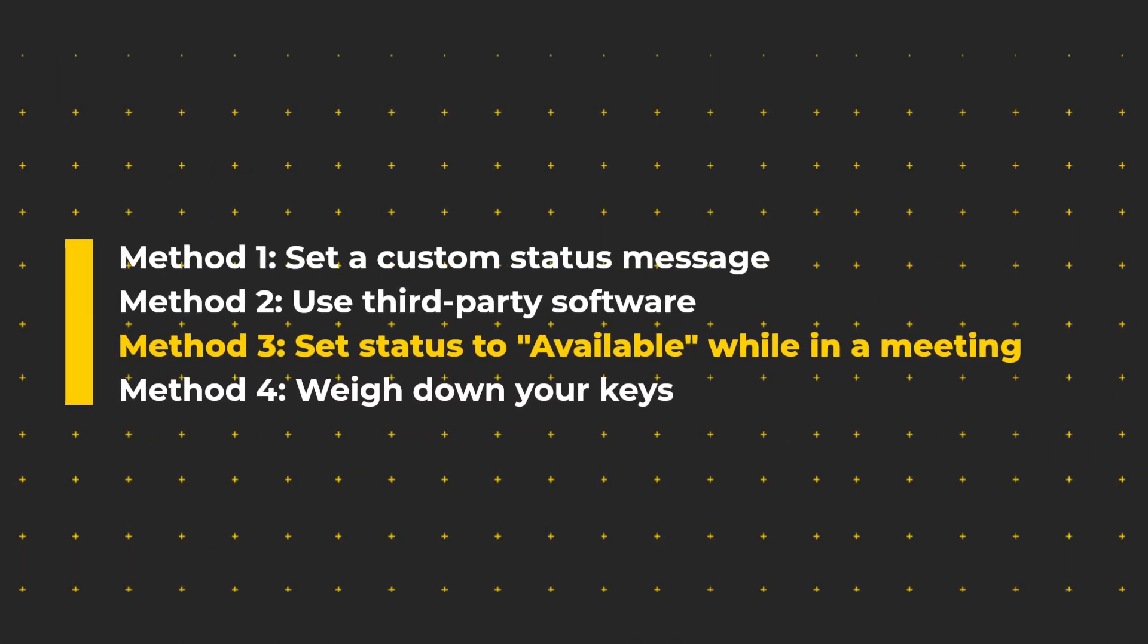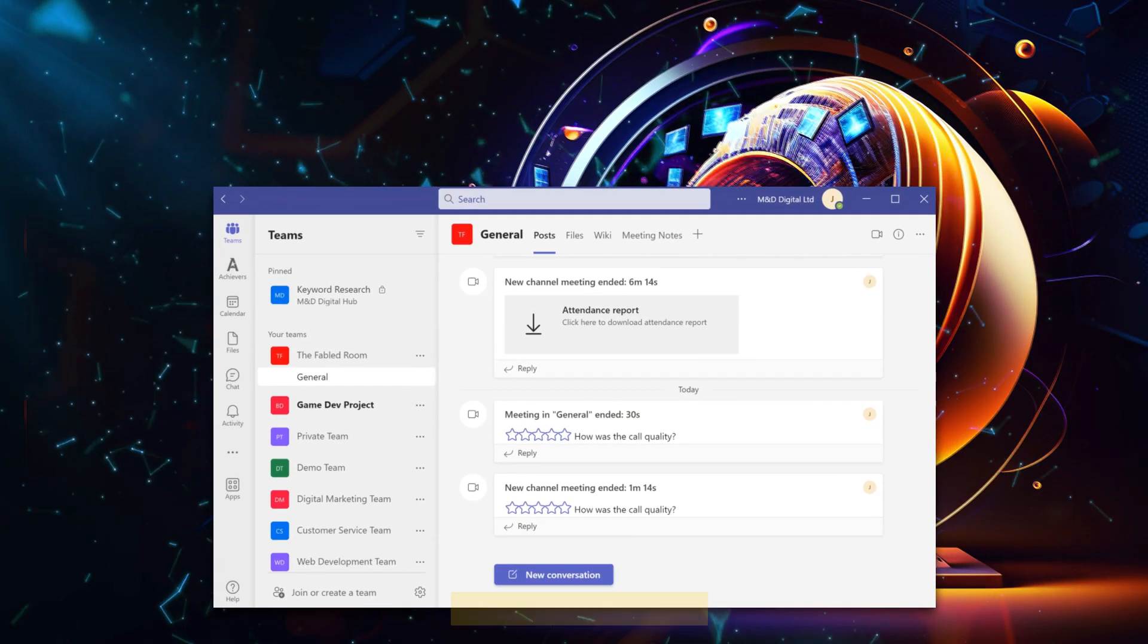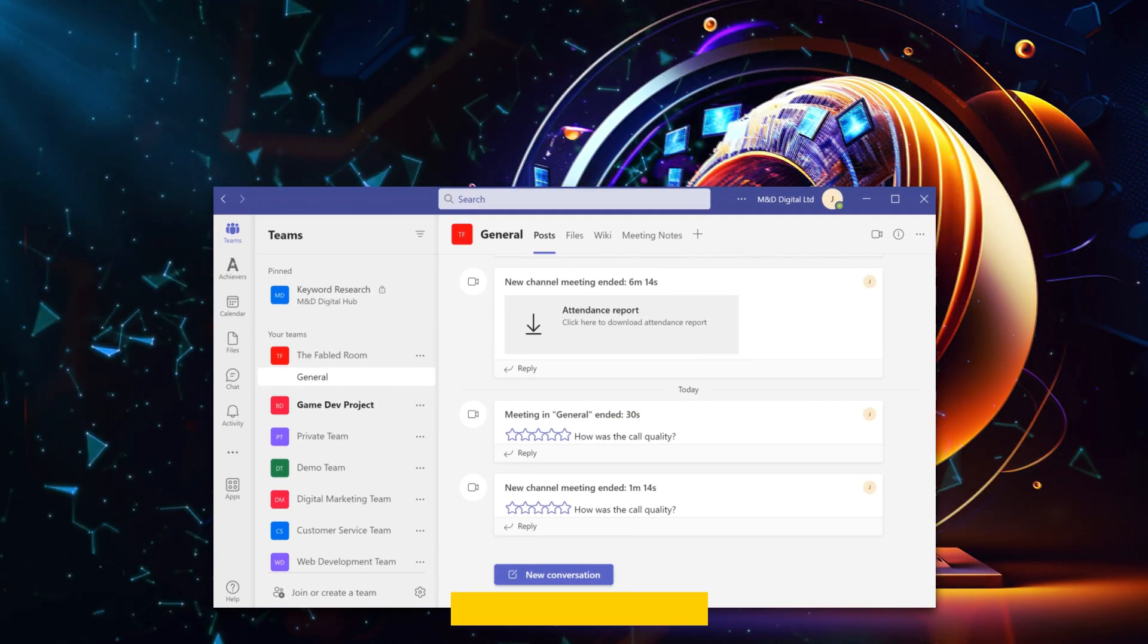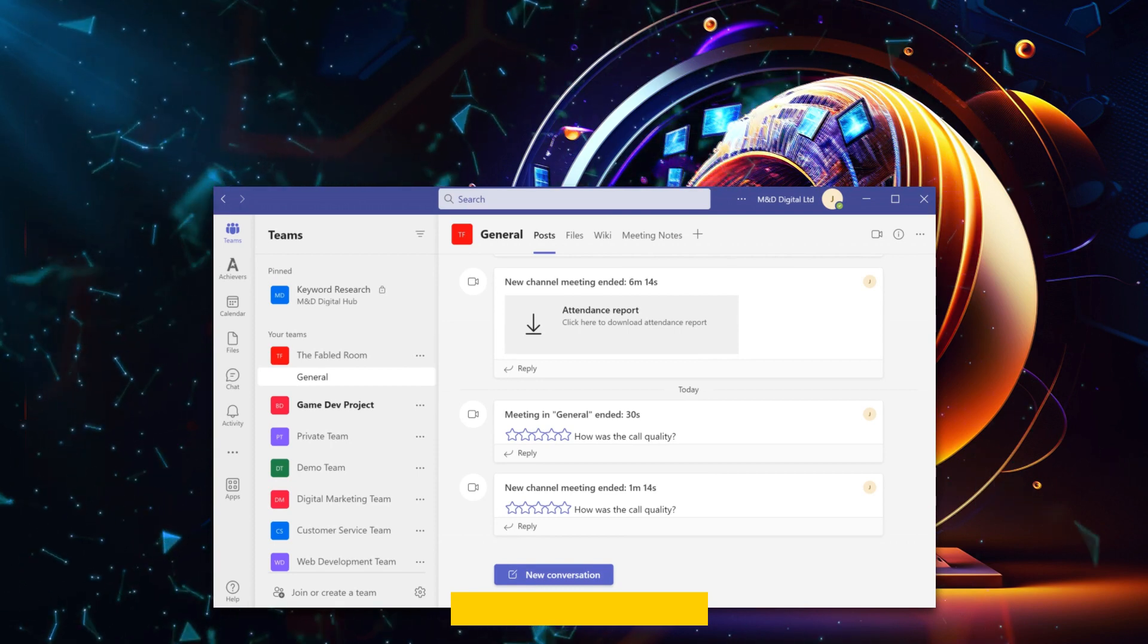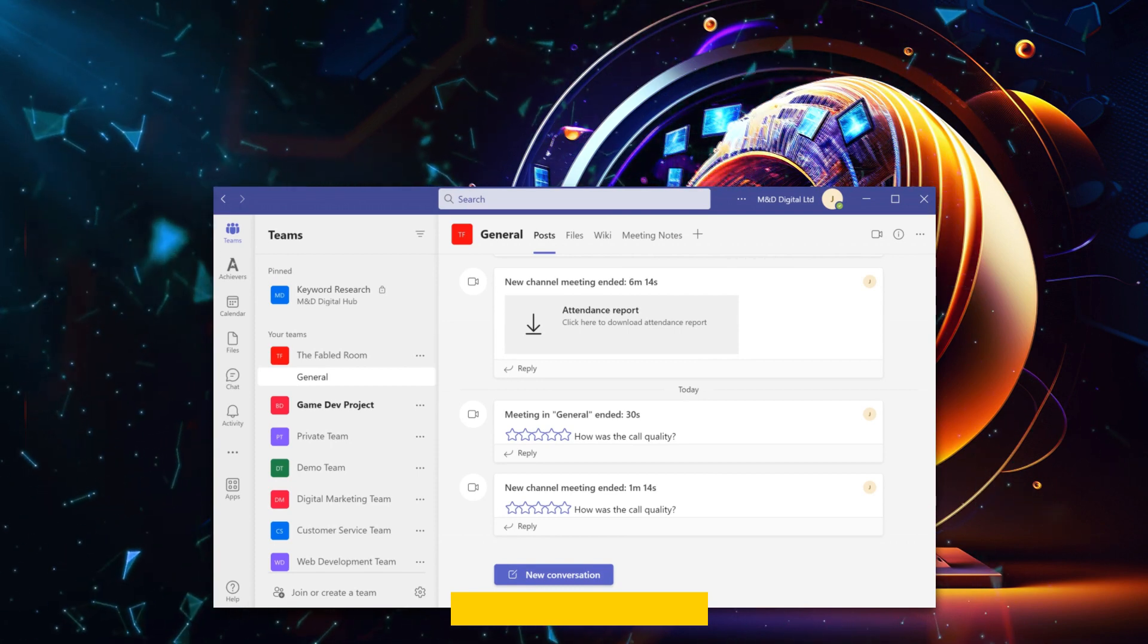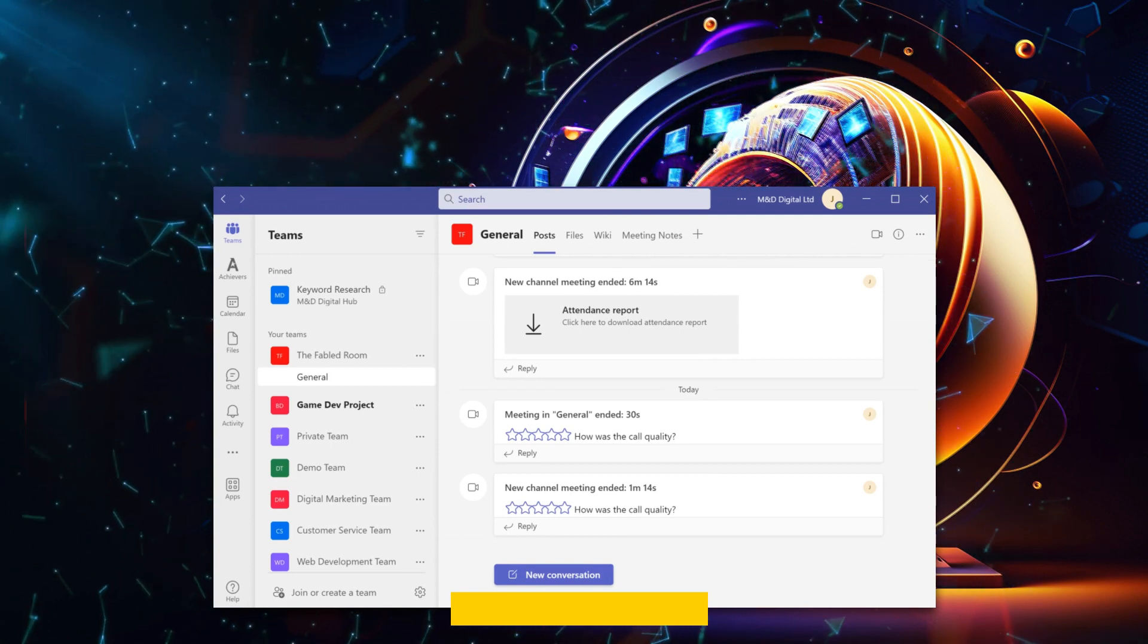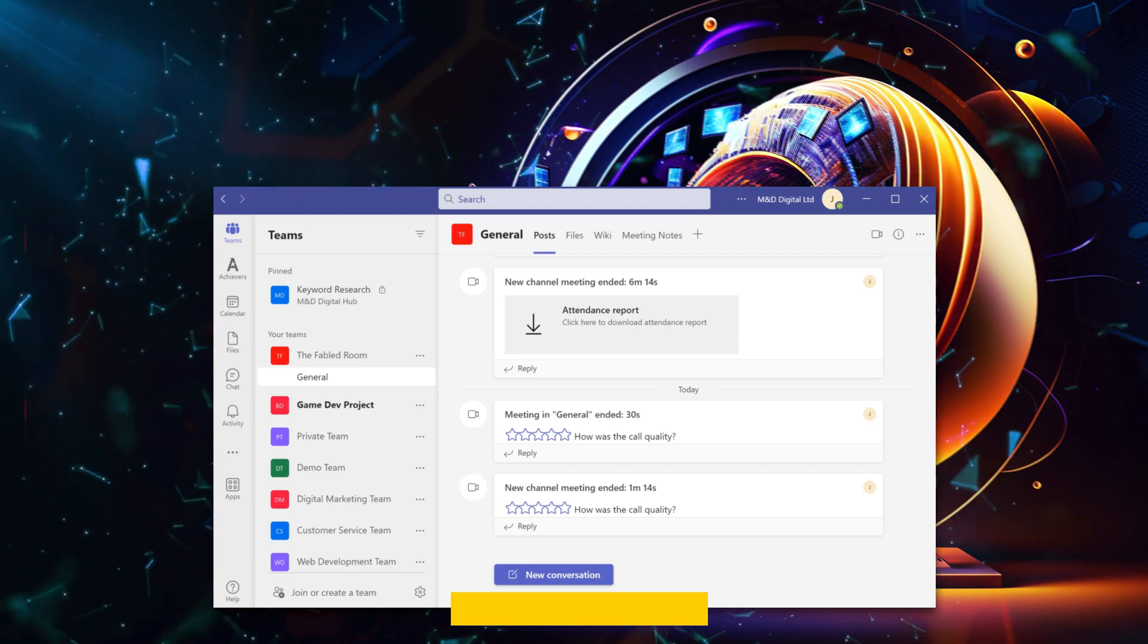Method 3. Change your status to available while in a Teams meeting. If you don't want to use third-party software, you can make Teams think you're available by entering a meeting and setting your status to available. To do that, follow these simple steps.